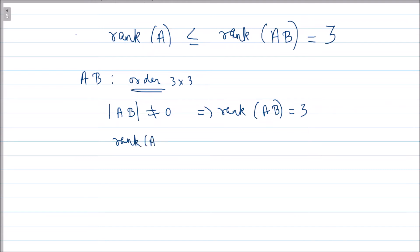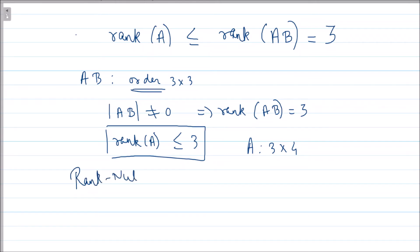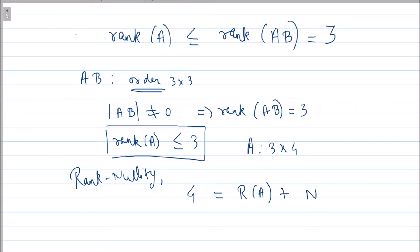Now applying the rank-nullity theorem to matrix A, which has order 3×4: the number of columns equals the rank of A plus the nullity of A.